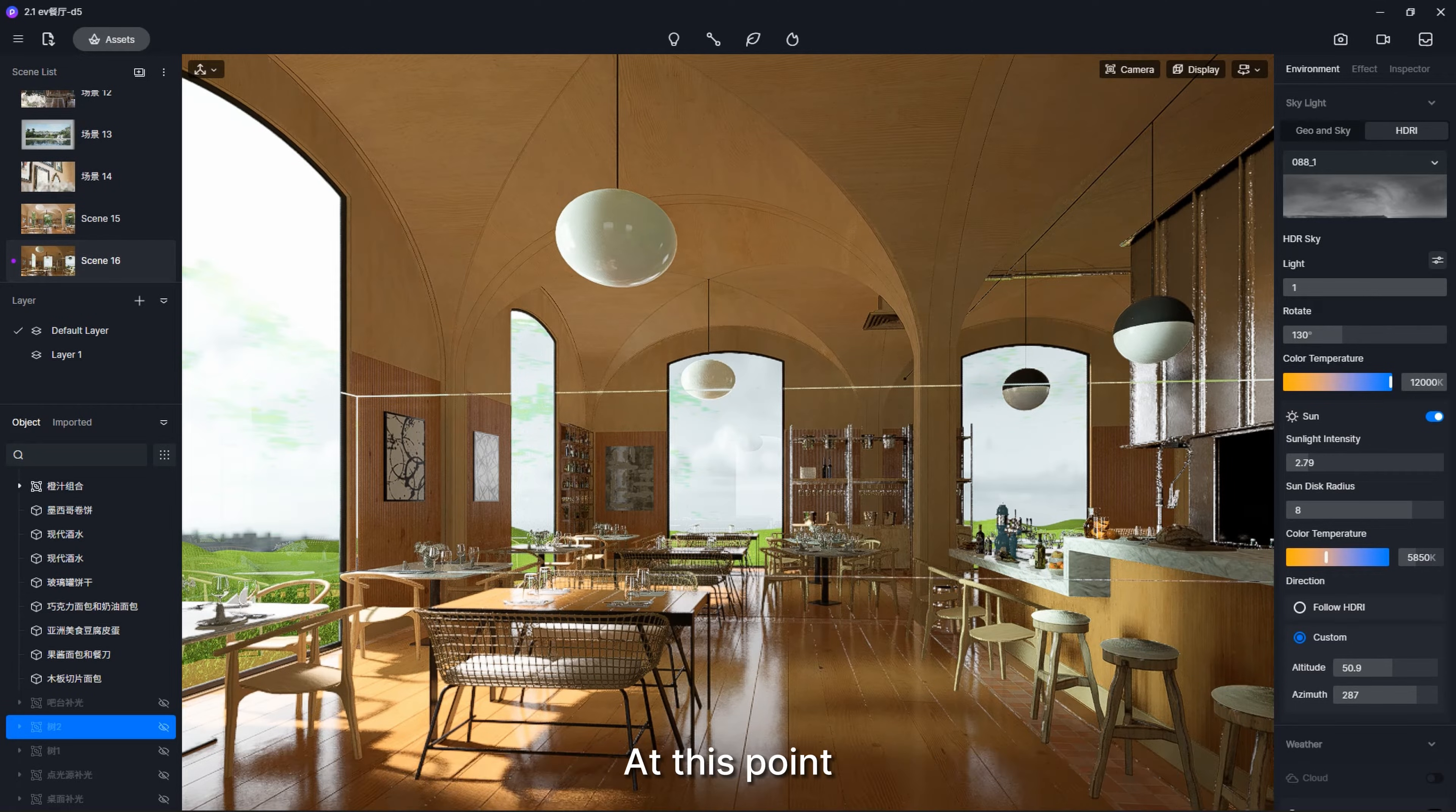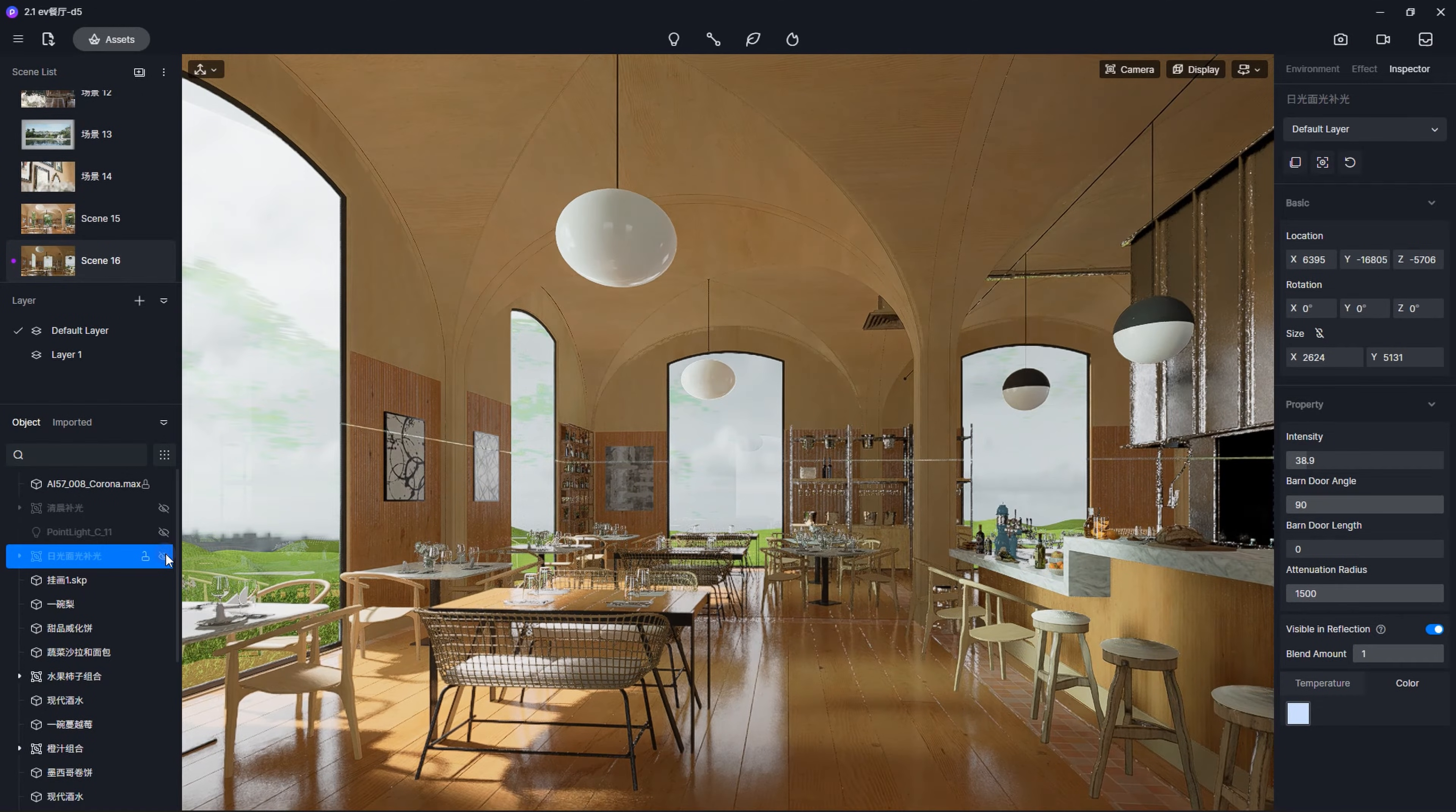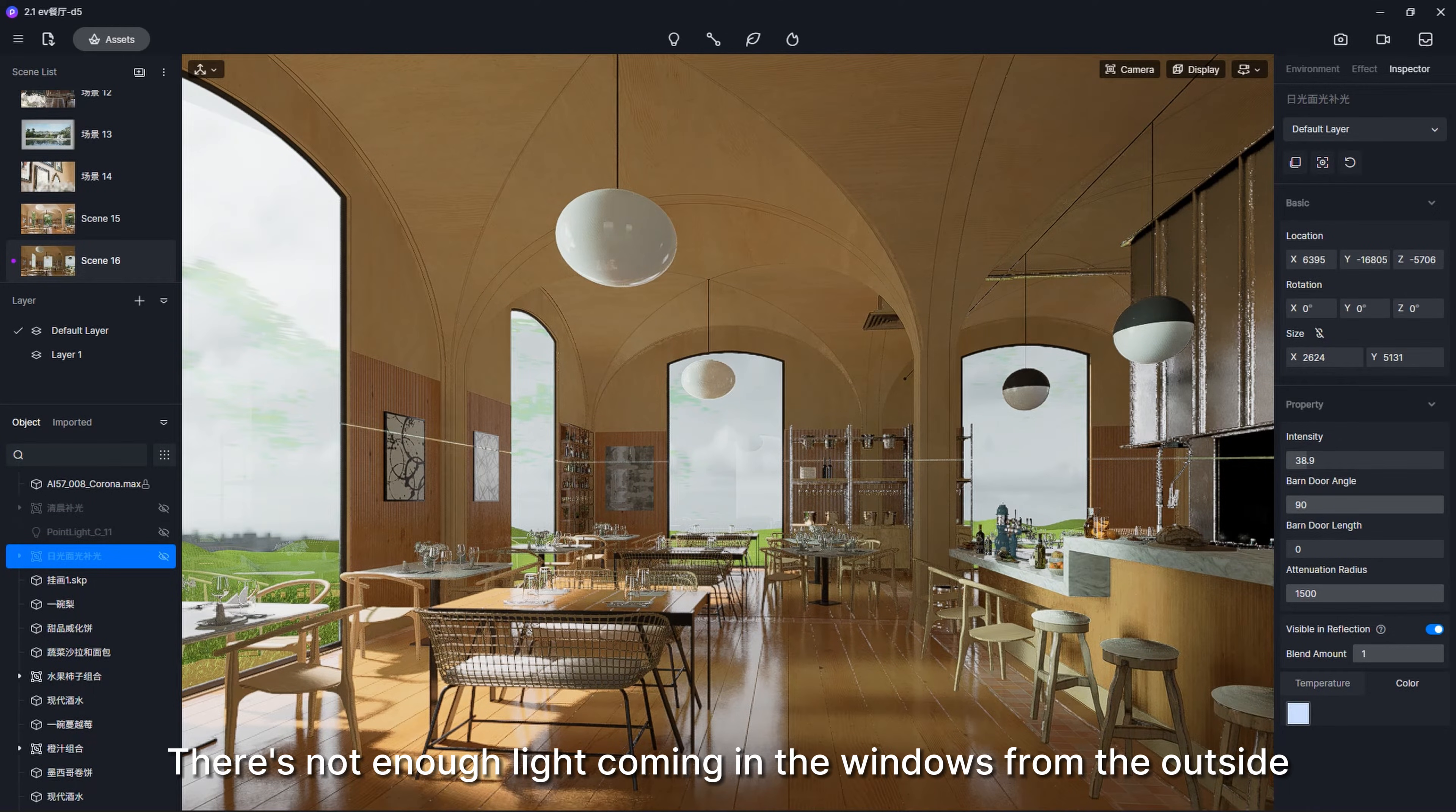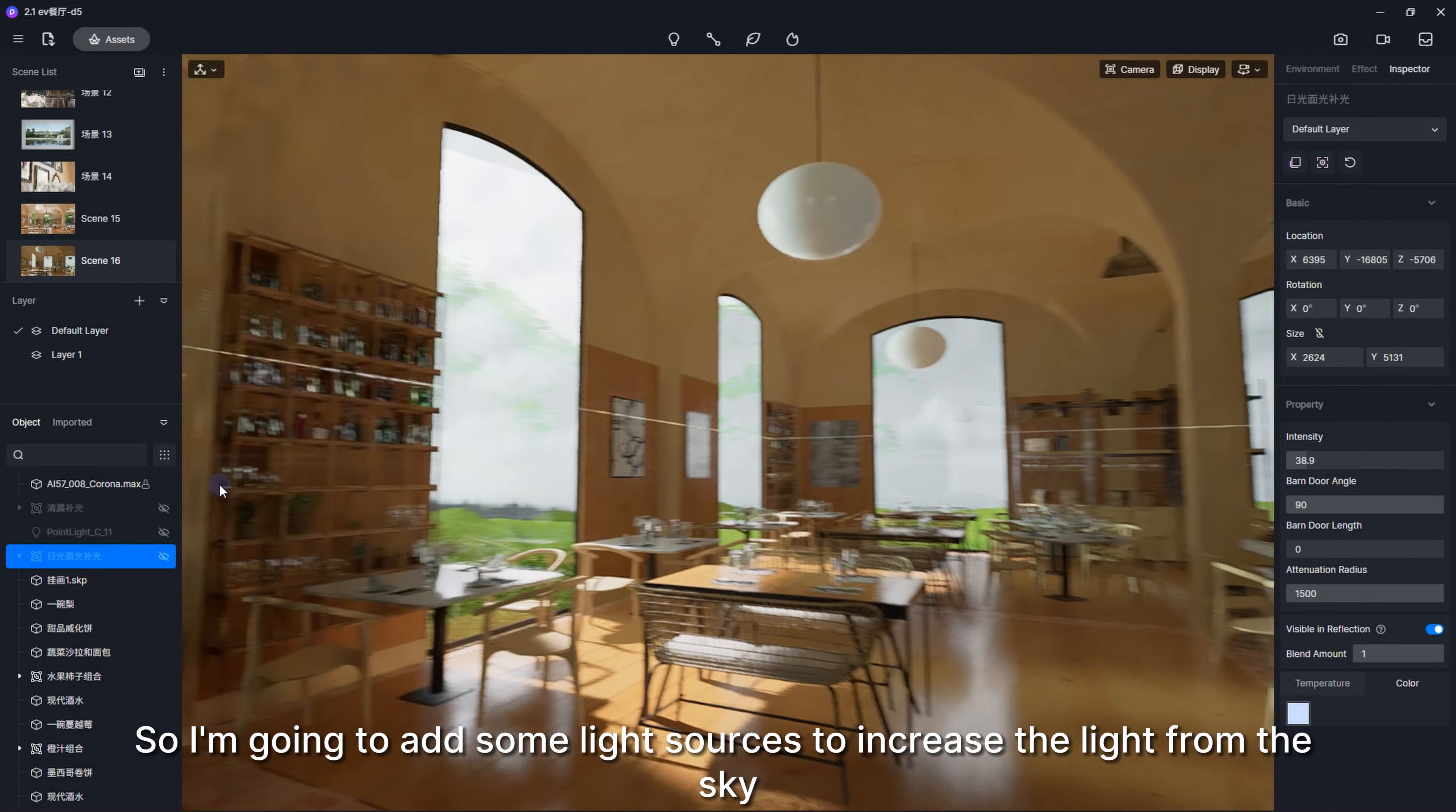At this point, let's take a look at the scene. What do you think? Looks to me like it still needs more lighting. There's not enough light coming in the windows from the outside. So I'm going to add some light sources to increase the light from the sky.